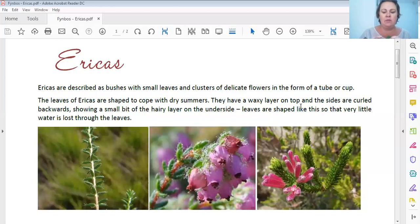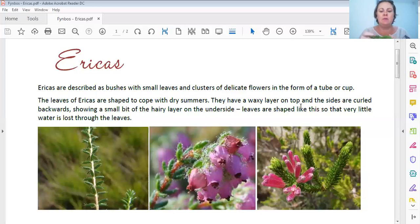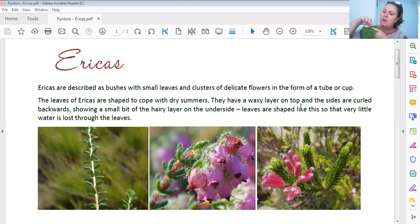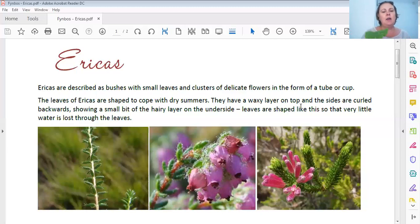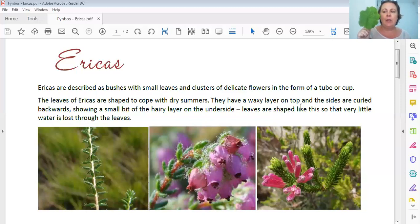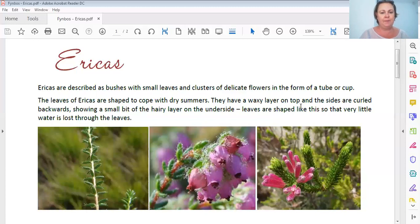They also have a waxy layer on top. The top part of the leaf will be shiny and very dark green, while the underside will be light. Some Ericas have a waxy layer, and if you have tiny fingers and scratch on the surface, you will actually get a little bit of wax coming off. That wax is also to protect the plant and reflects the sun. The leaves have to make food for the plant - that's why they're green with chlorophyll - but they also have to protect themselves from losing moisture.